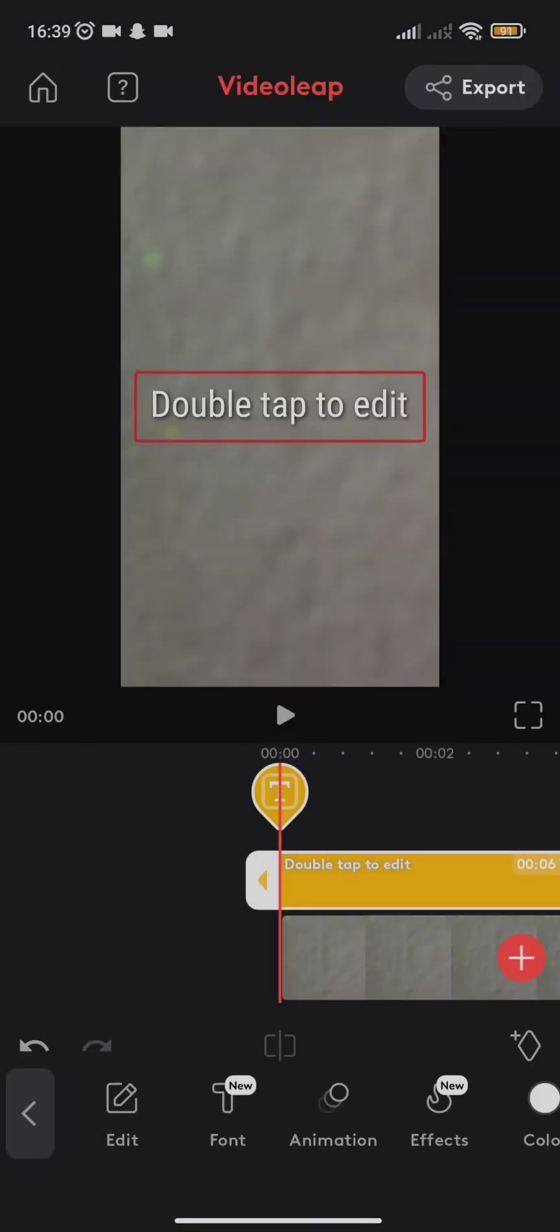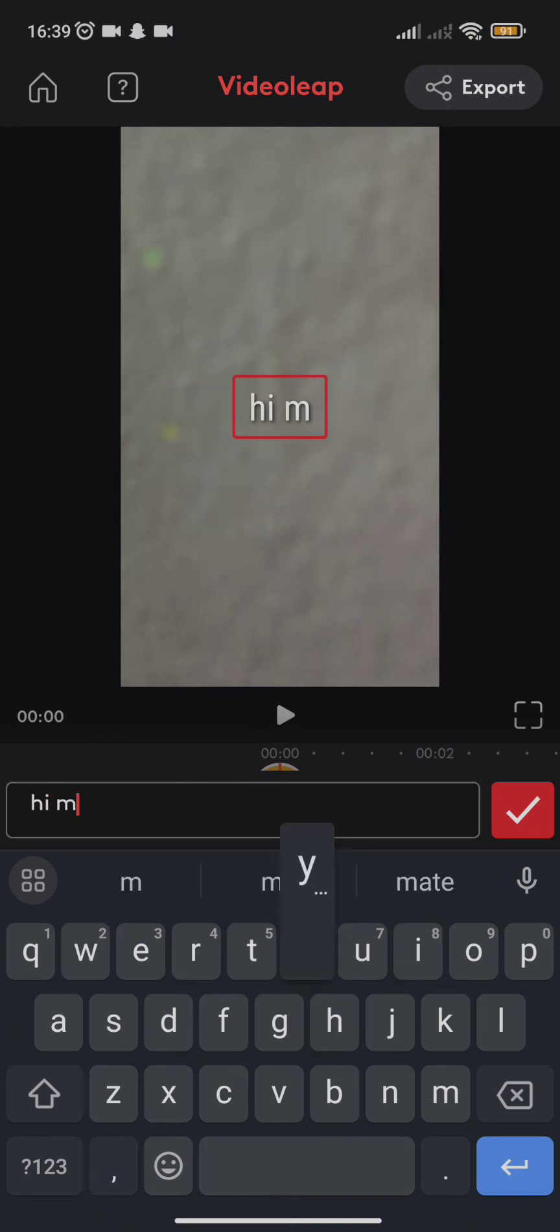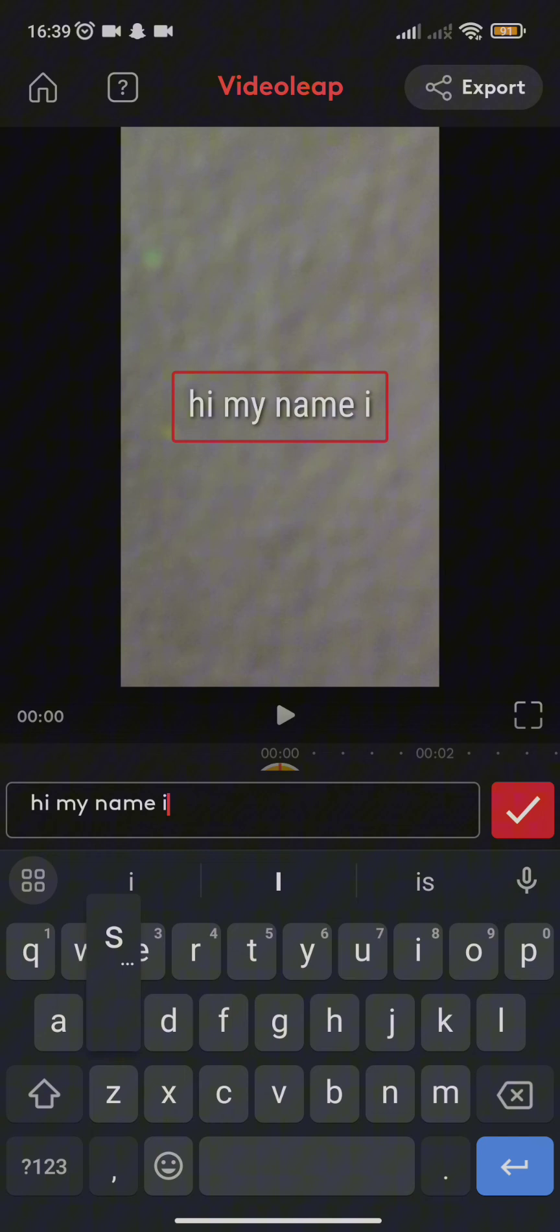After you select one, you need to click on the text option and double tap to edit on the video. After you double tap, you will get a dialog box where you need to enter the caption you want to give on your video.